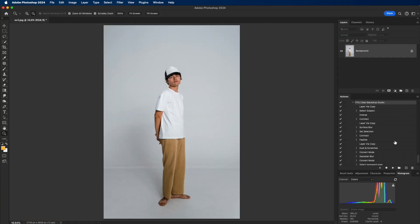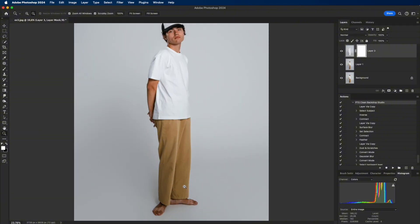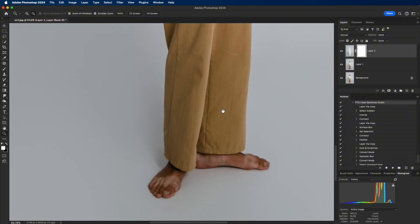Now let's try it on another photo. With just one click, everything is done. The dirty backdrop instantly turns clean and smooth.